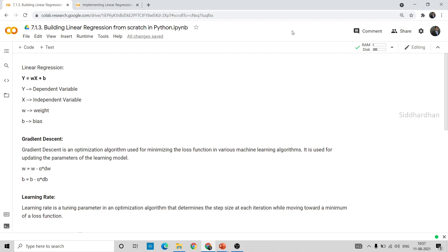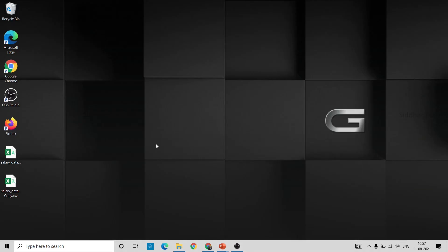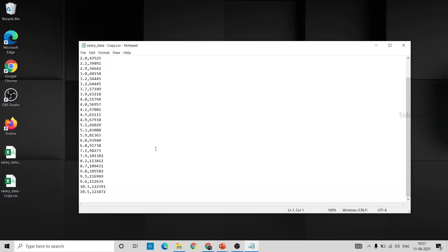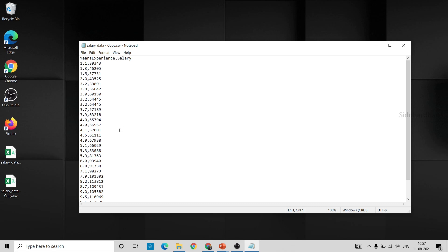This is the agenda for today's video. Once we complete this model, we will use a sample dataset to try it out. Here I have a salary dataset — I'll open it in Notepad. This dataset contains about 30 data points: years of experience for a person and their corresponding salary per month. Once we create our model, we will fit our linear regression model to this data and make new predictions. After training, we will plot the model with the test data.